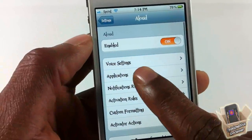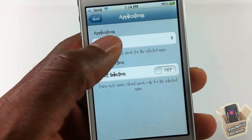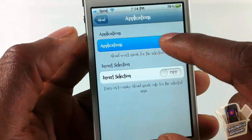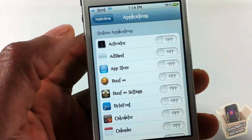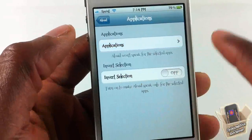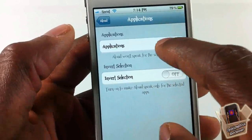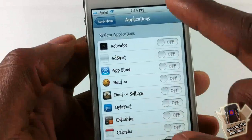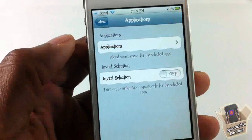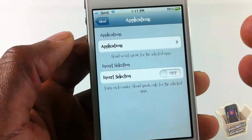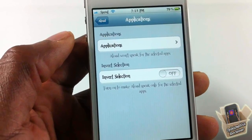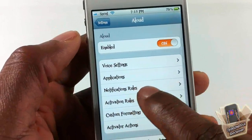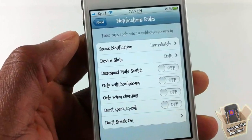Back out of that and go into Applications. In here you can select a number of applications. The selected applications are the ones it's not going to speak for — unless you invert it, in which case the selected applications become the ones it does speak for. So you can select all apps you want it to speak for or not. For example, if you don't want it reading your Messages notifications out loud, you can turn that off.